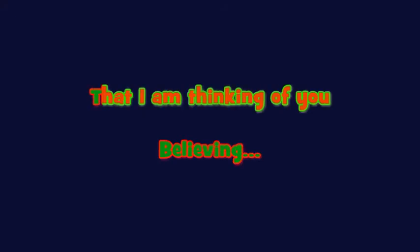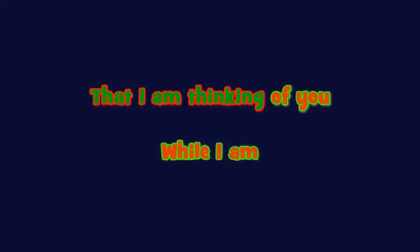Don't cry too much. Keep believing that I am thinking of you while I am away.